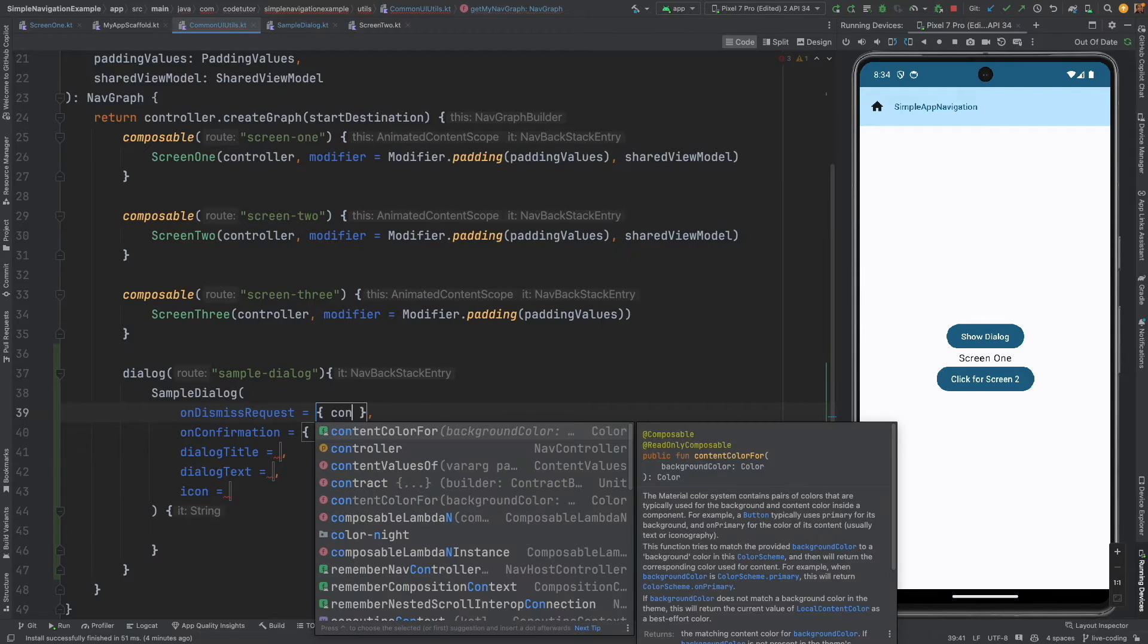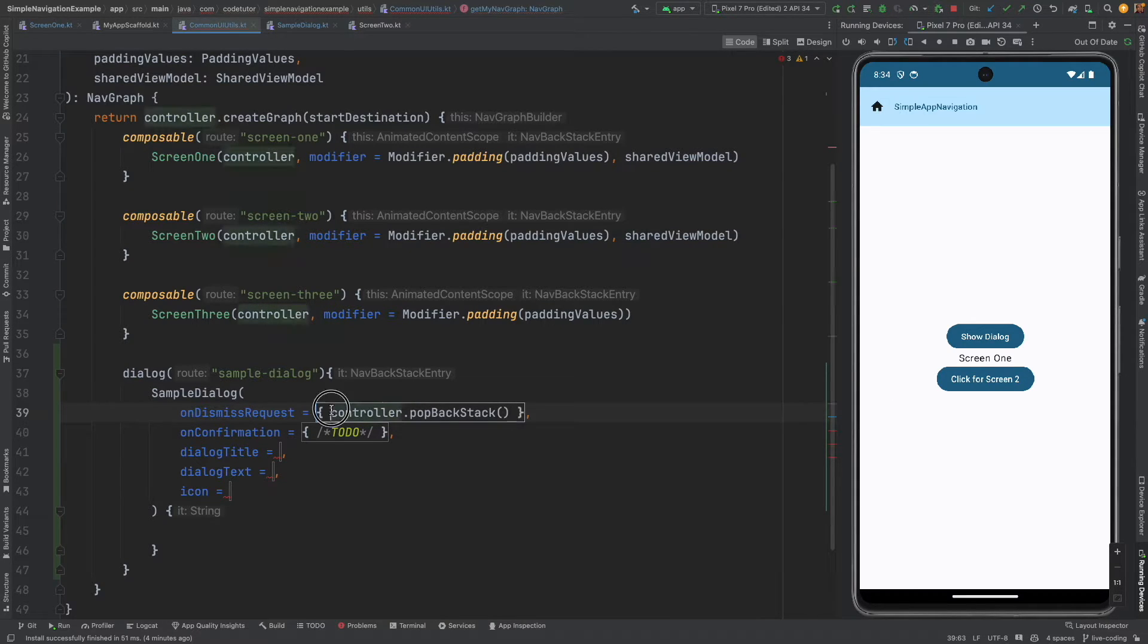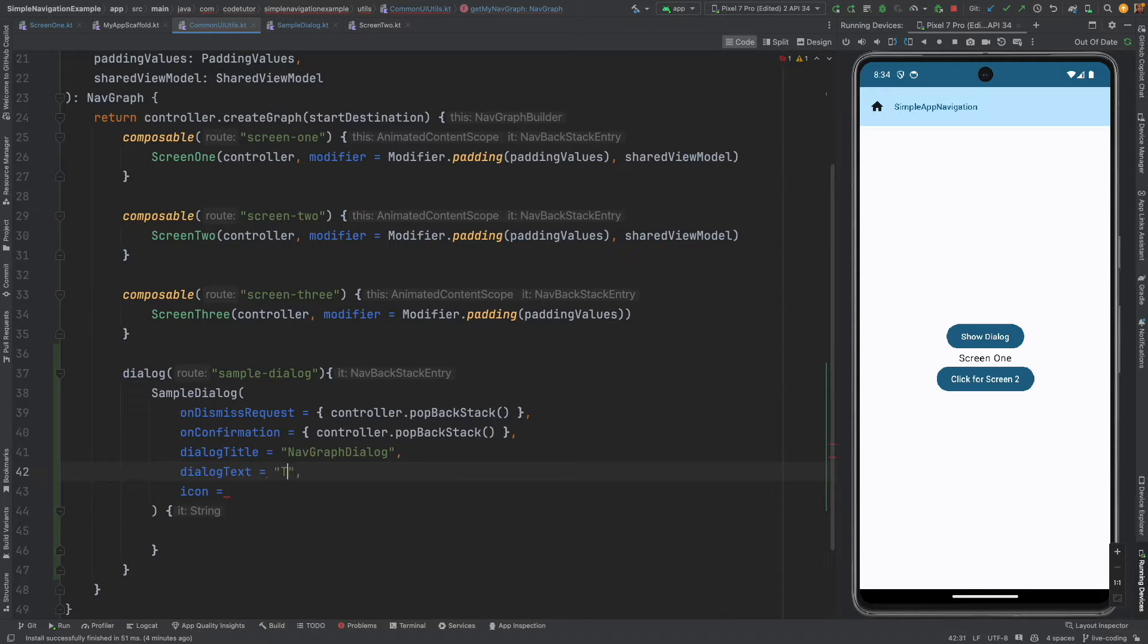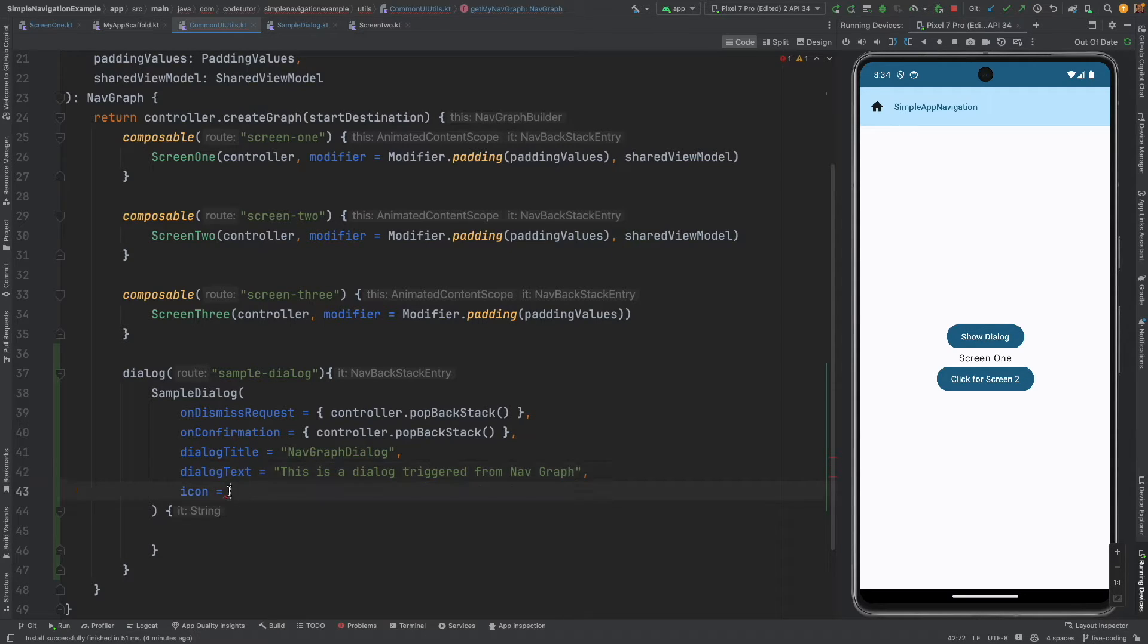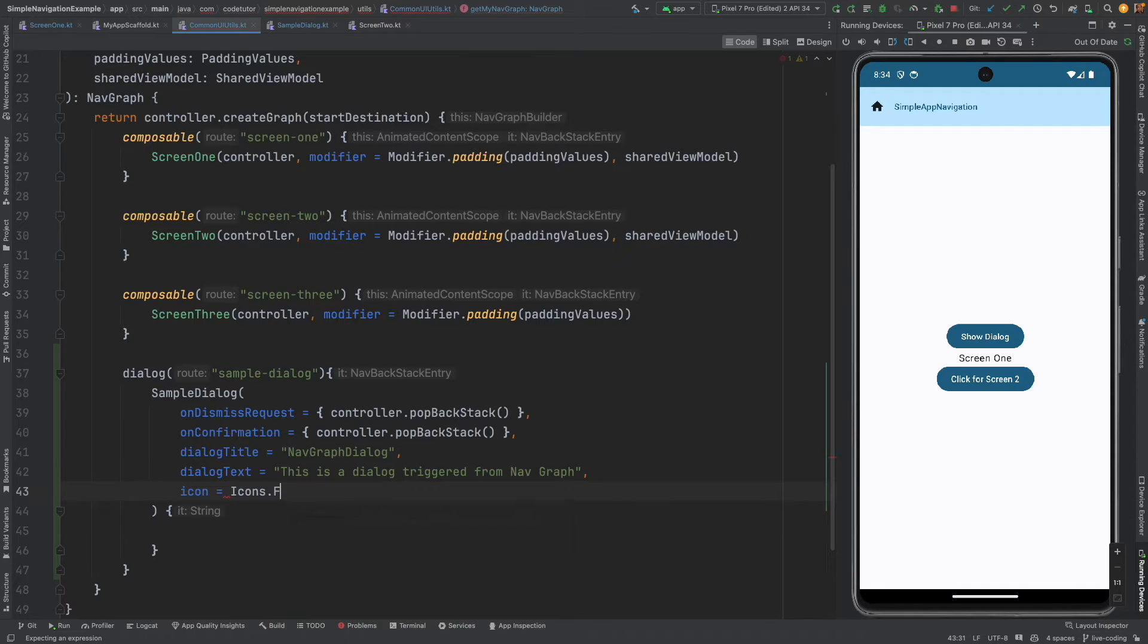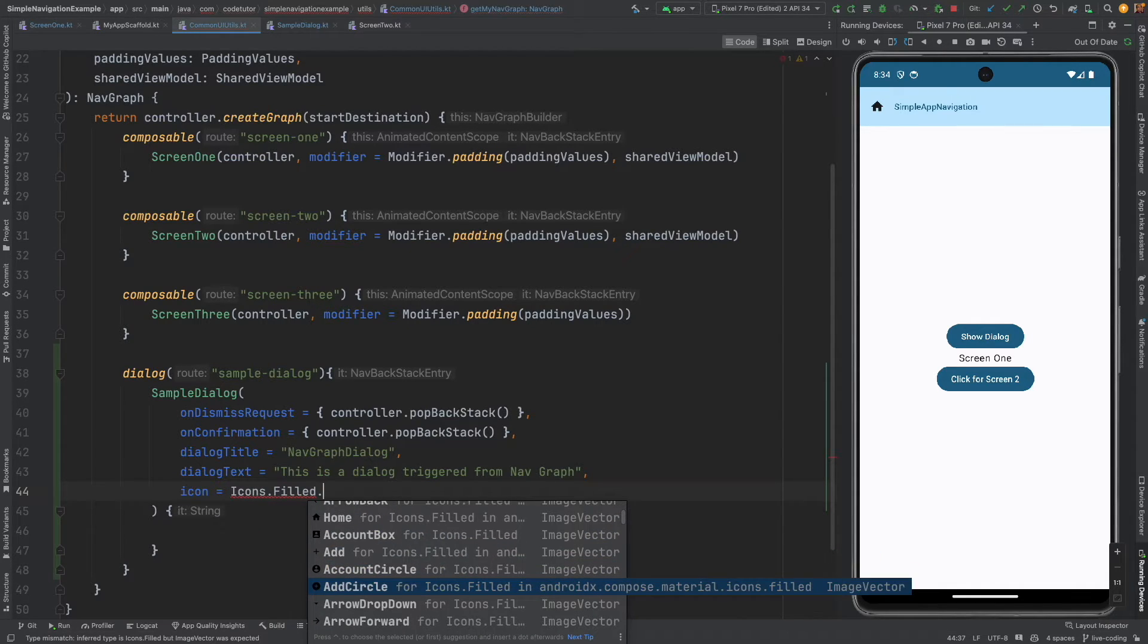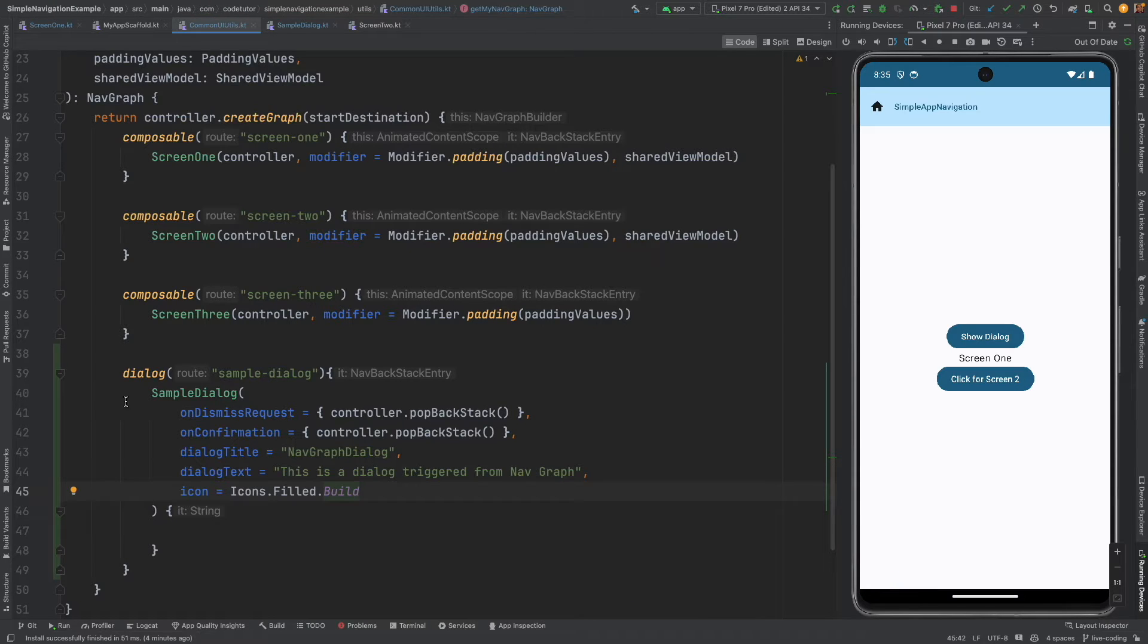And then here I can write sample dialog on dismiss request what I can do is use nav controller, that is controller dot pop backstack to close the dialog. I can pretty much do the same in case of on confirm. And here I will say nav graph dialog and here this is a dialog triggered from nav graph, the information and icon icons dot field dot, instead of info I can use just to differentiate build. So this is a different dialog box.